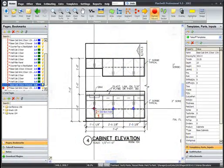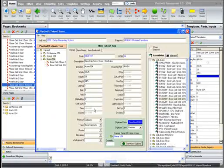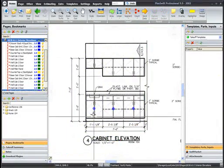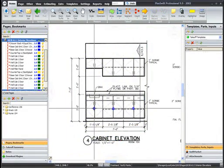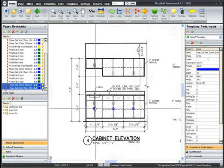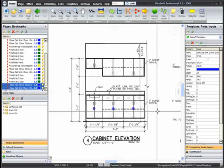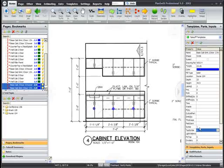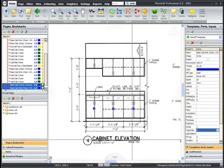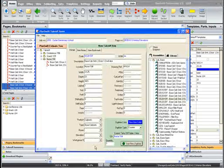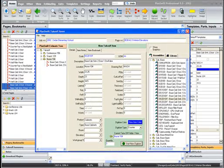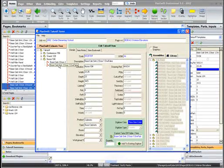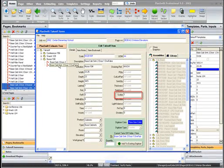If you missed an attribute when first taking off the item, or if you need to change an attribute, you can edit the item from the plug-in or via the Parts window in PlanSwift. Any change is automatically replicated back and forth between PlanSwift and the plug-in.